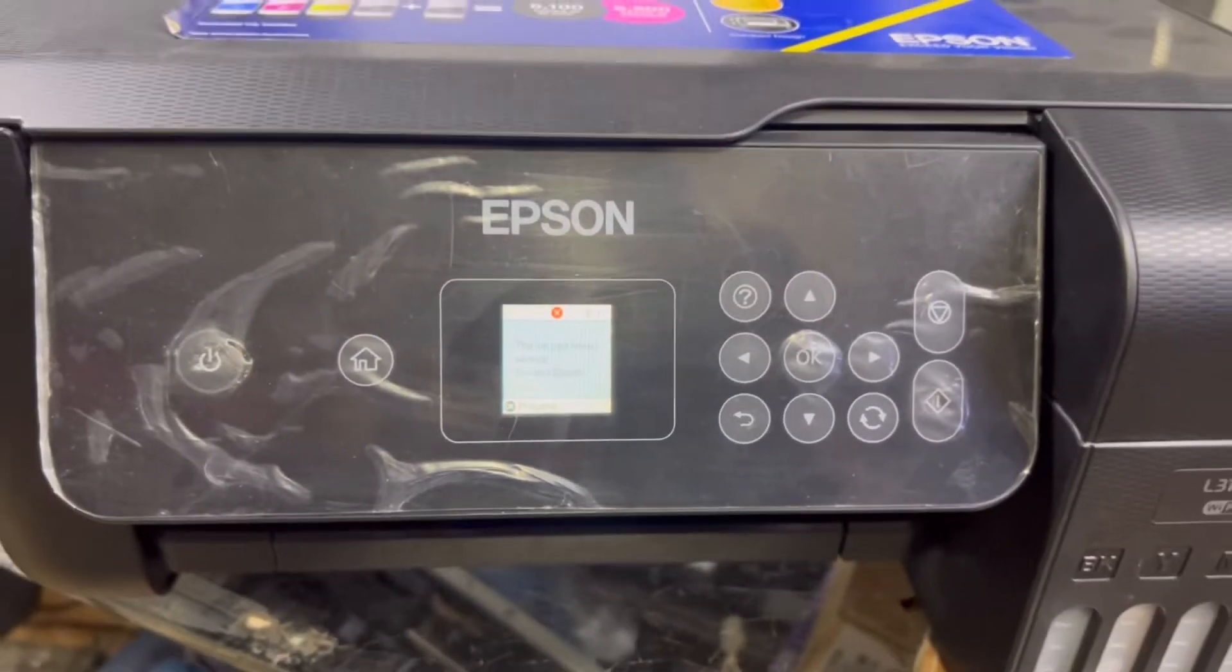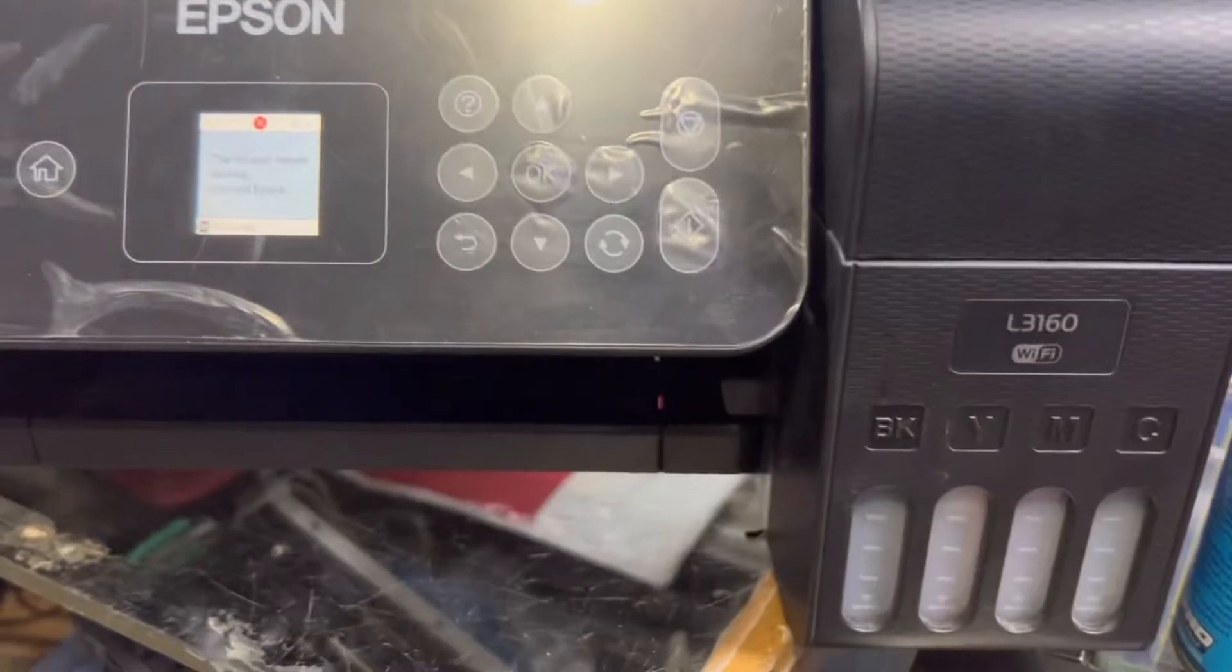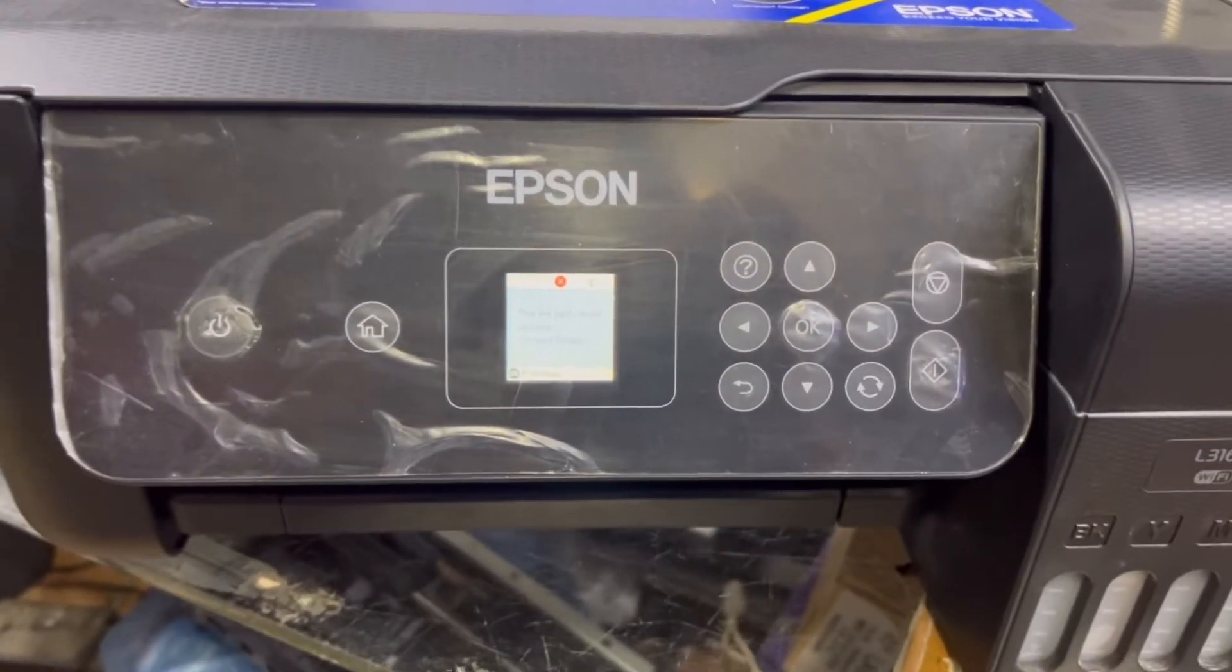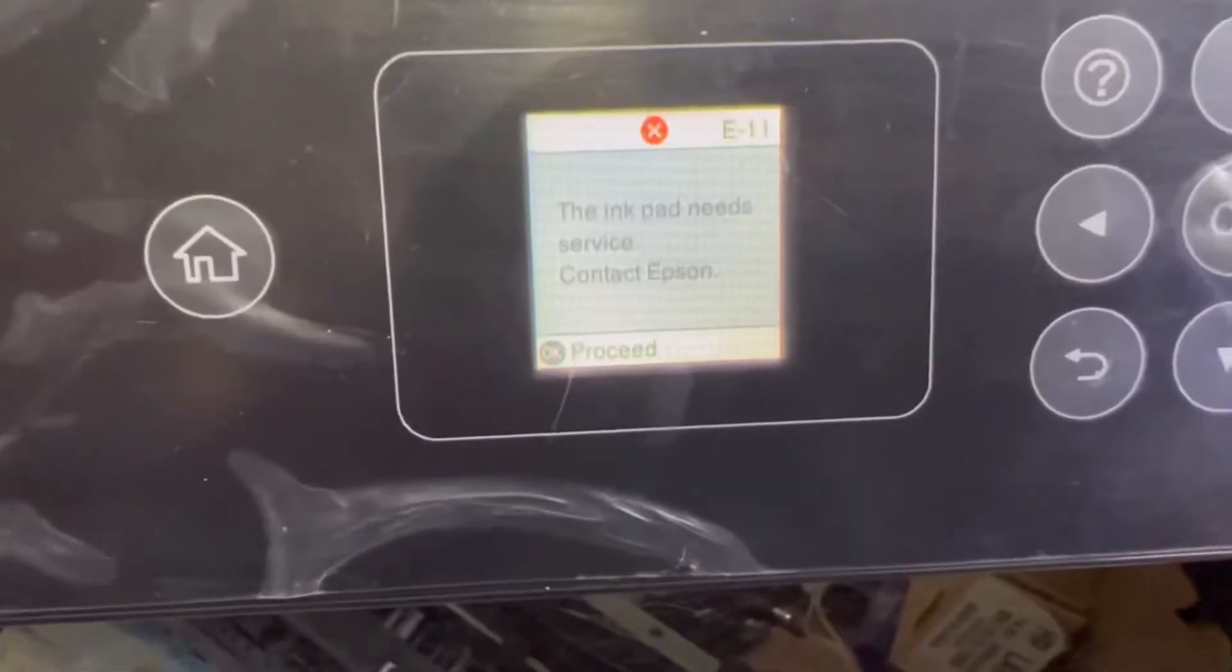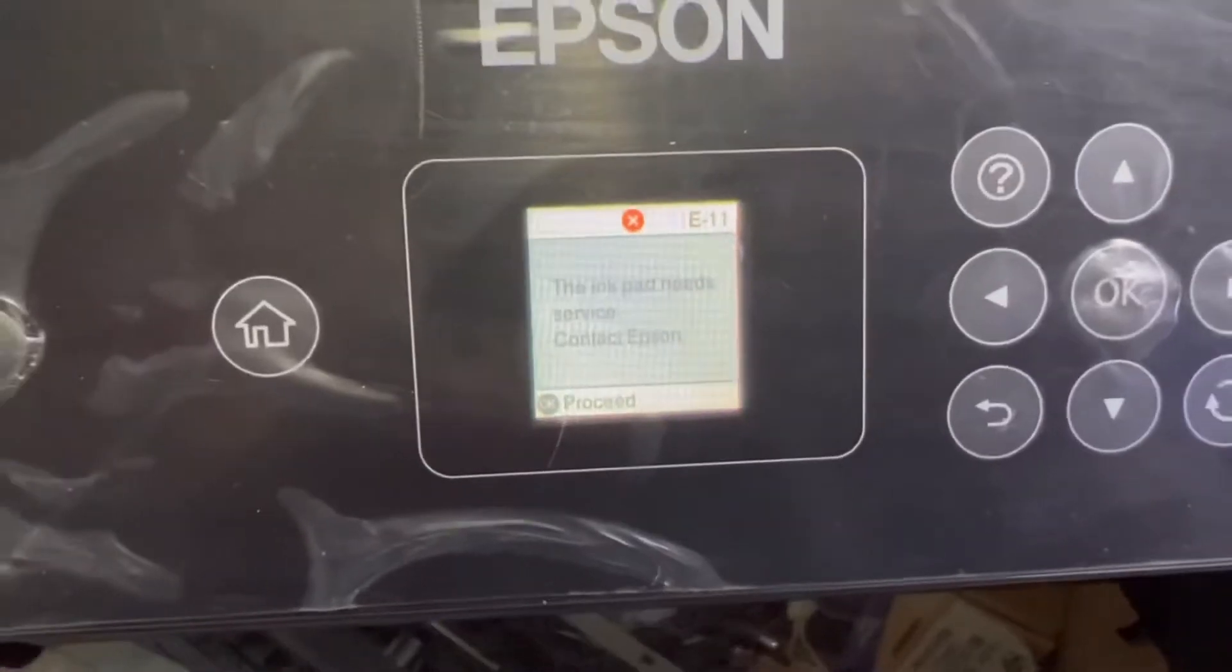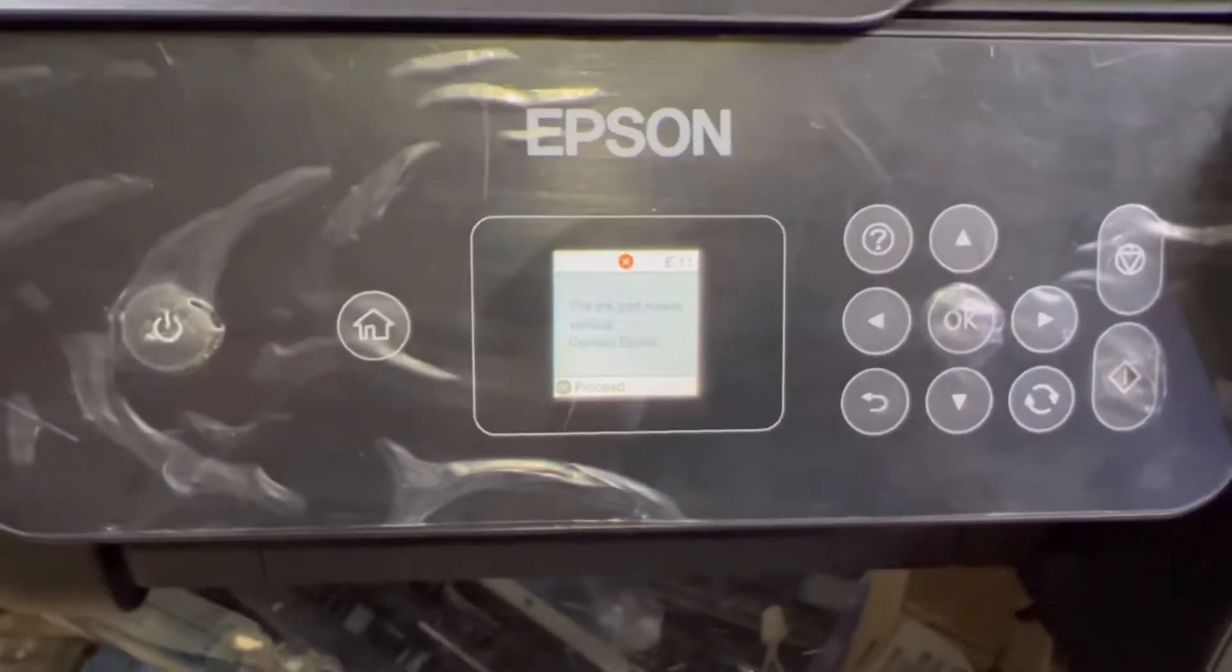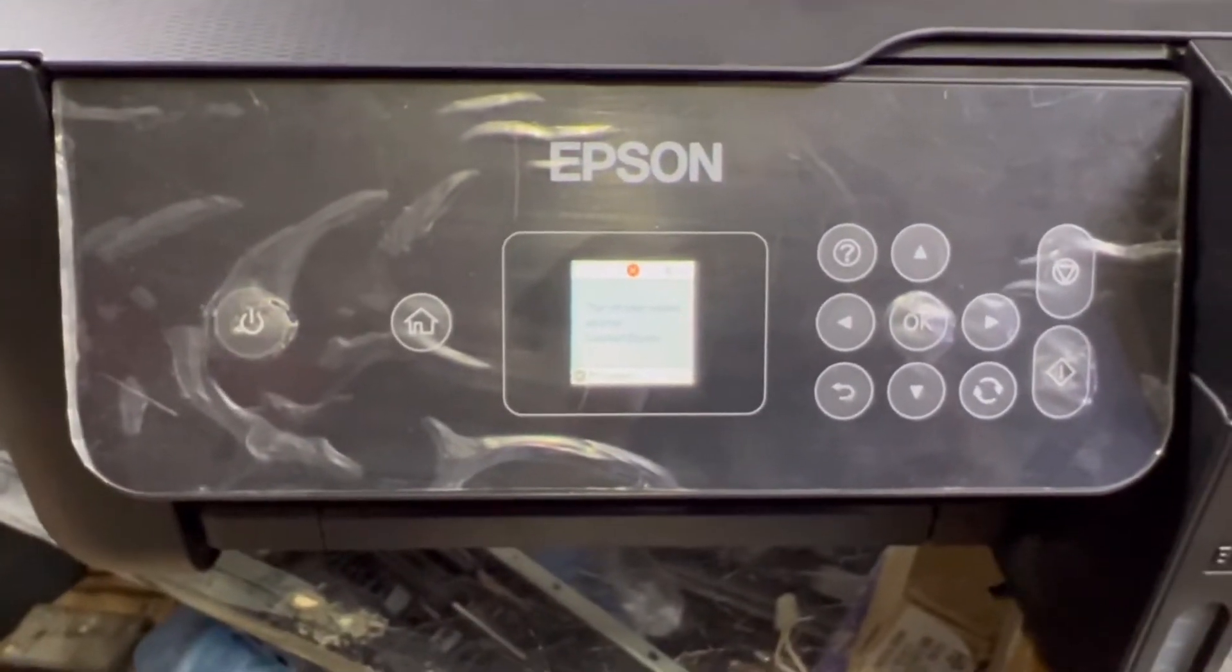Hello viewers, welcome to Smart Tech Viewers. In front of you right now is an Epson L3160. We will fix this printer today. What is the problem? You may see the error E11: the ink pad needs service, contact Epson. We will fix this error today. I will teach you how to fix this if you have this printer at home. Stay with me, watch the complete video.